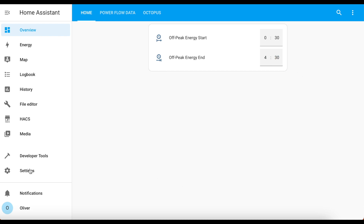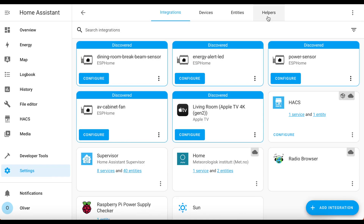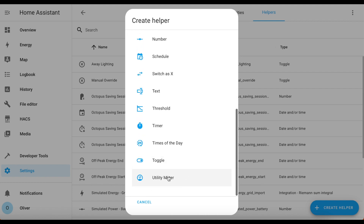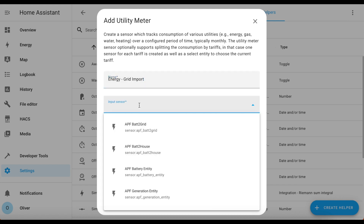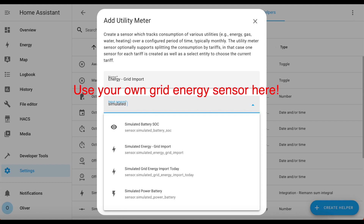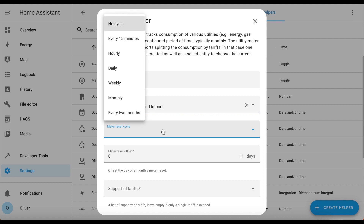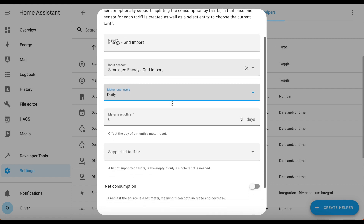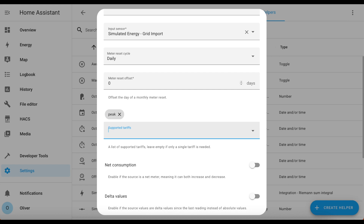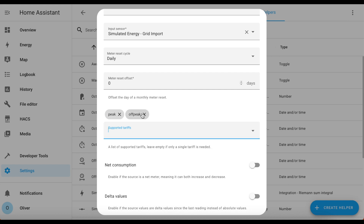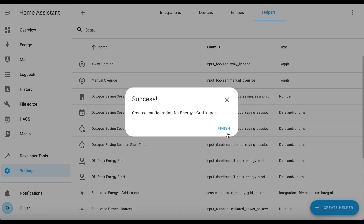Next, create the utility meter helper by going to Settings, Devices and Services, Helpers, Create Helper, and choose Utility Meter at the bottom. Give it a name of 'energy grid import', choose your input sensor — I'm using a simulated energy grid import sensor — and set a meter reset cycle of daily. Then in the Supported Tariffs section, type 'peak' and press Enter, then 'off-peak' and press Enter. It's very important these are typed exactly like this — no hyphen between 'off' and 'peak', and all lowercase — as they'll be used in an automation shortly. Scroll down and click Submit to create it.